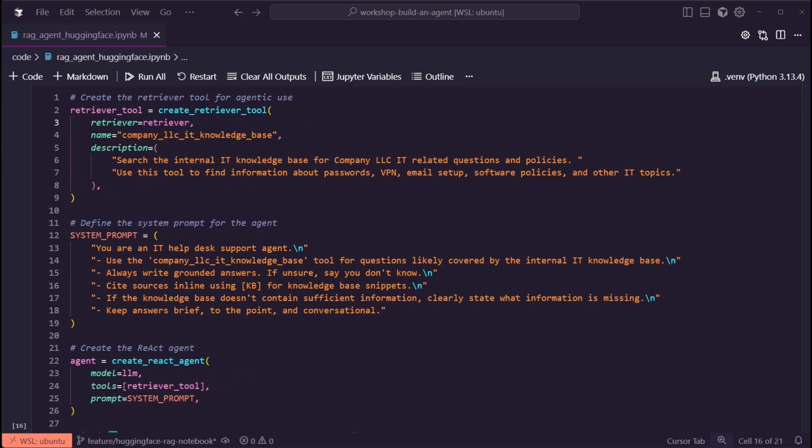Next, we're going to take that contextual compression retriever and wrap it in a tool so that our agent can use it correctly. We're going to set up a system prompt for our agent, and then we're going to use the Create React agent for our Langchain React agent.